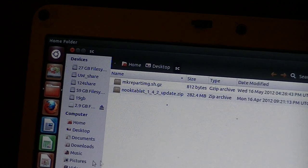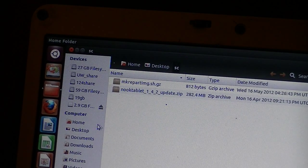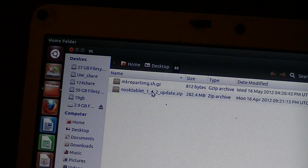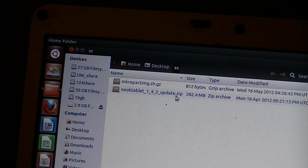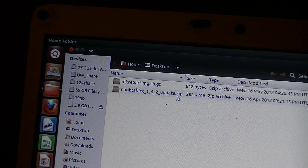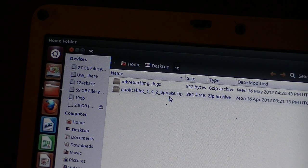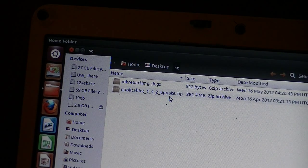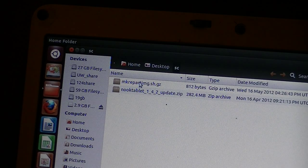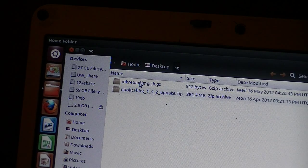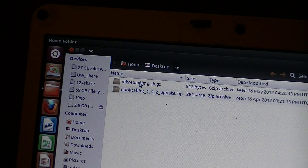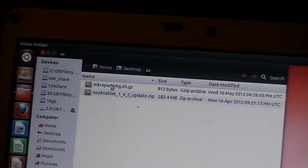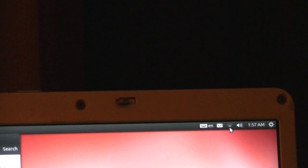We also have the Nook tablet 1.42 update zip that we download from Barnes & Noble. If you don't have that, then this script file will also download it for you. One of the things that you want to be sure is that you have a network connected, and the network icon is this little icon up here.